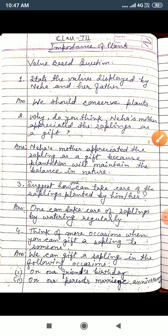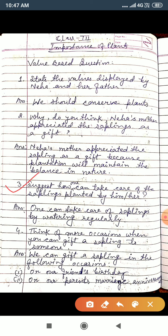Now question number three: suggest how one can take care of the sapling planted by him or her. One can take care of the sapling by watering regularly. That means when you water the plant regularly, you can take care of the sapling.